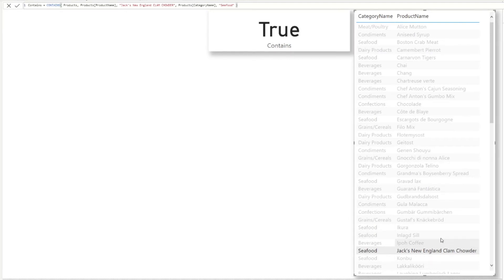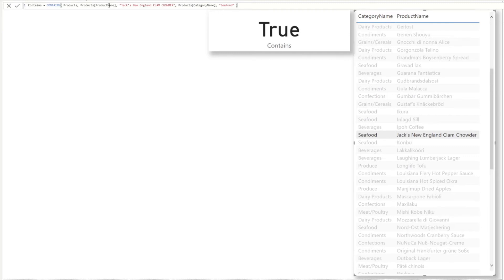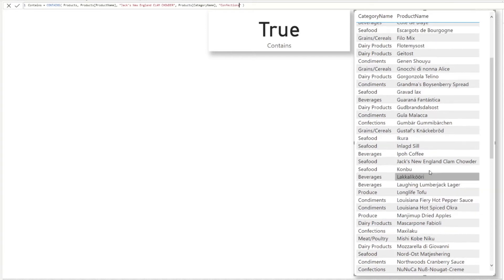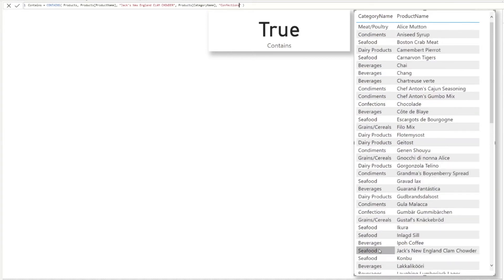One key thing to bear in mind: one row needs to fulfill all the column-value pairs you've put into CONTAINS, otherwise it returns false. For example, if we add the category 'Confections' — which is a valid category in the table, but Clam Chowder is a Seafood product — even though both values exist in the table, they don't appear together in the same row, so it returns false.